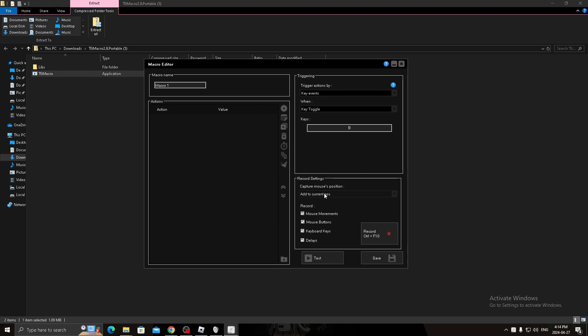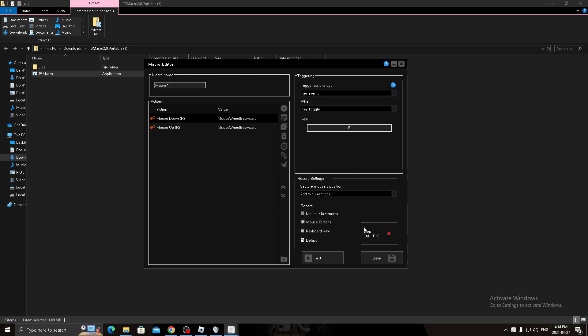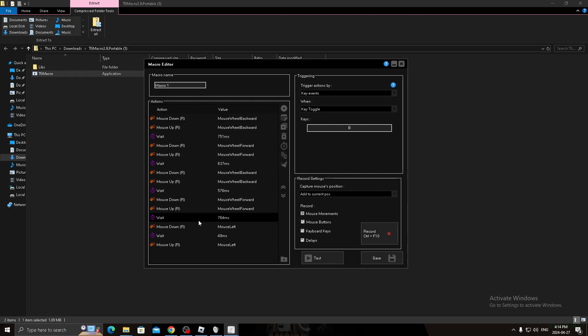Then you click record. Then you click, then you do scroll wheel down, scroll wheel up, scroll down, scroll up, click. Then you delete the last four, two, three, four, and then it's only the macro.